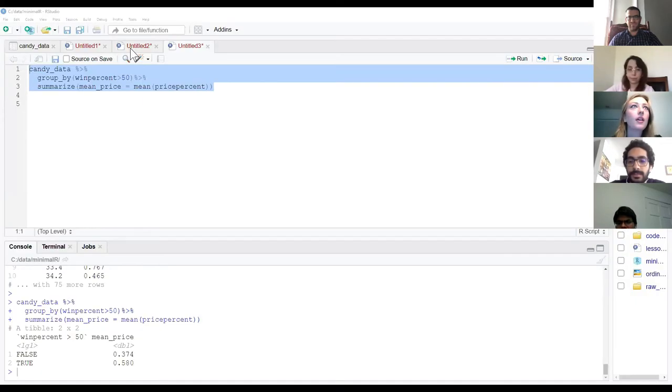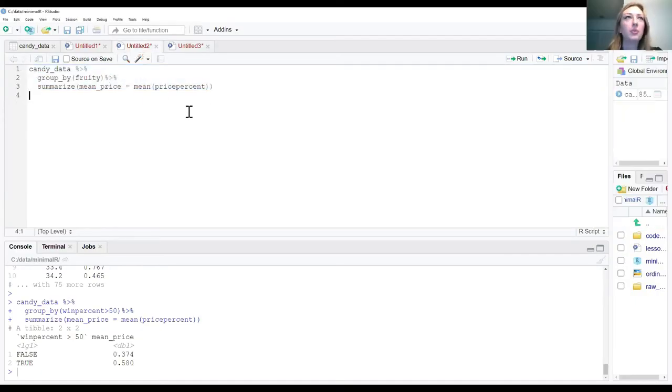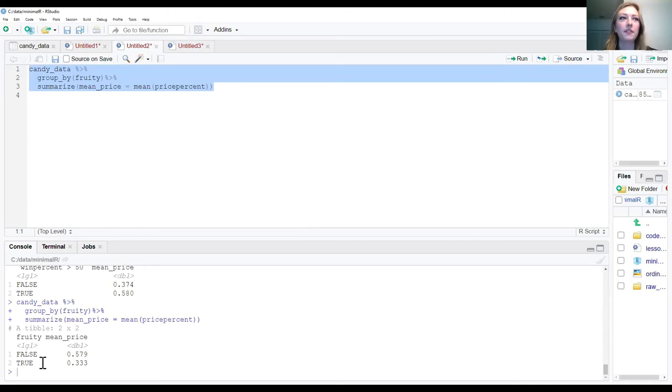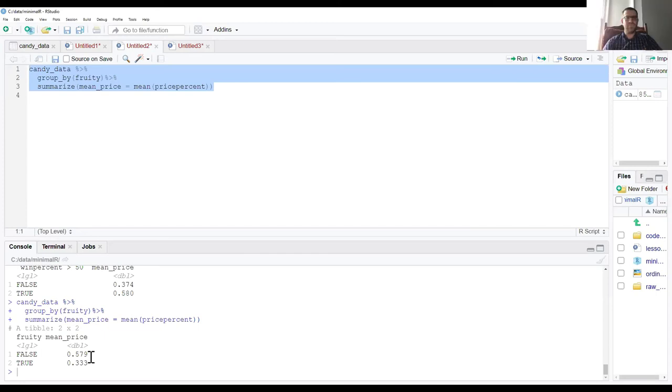For the second question — do fruity candies have a different average price than non-fruity candies — a student shares their approach: they grouped by fruity and calculated the mean price. Running that shows true and false groups, where false is non-fruity and true is fruity, revealing a difference in mean price between them.